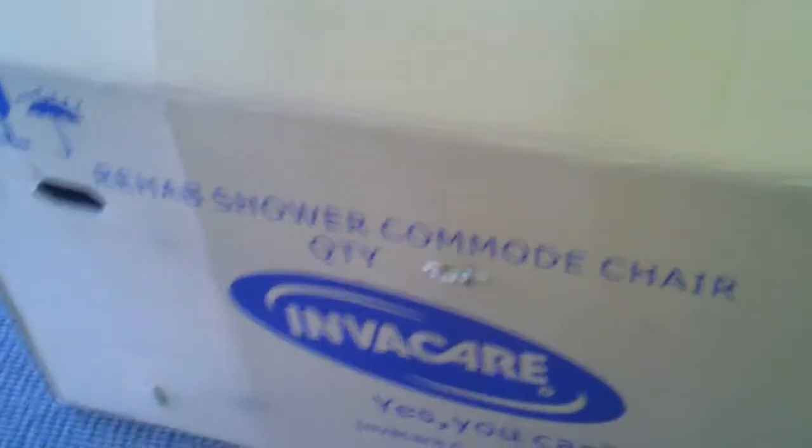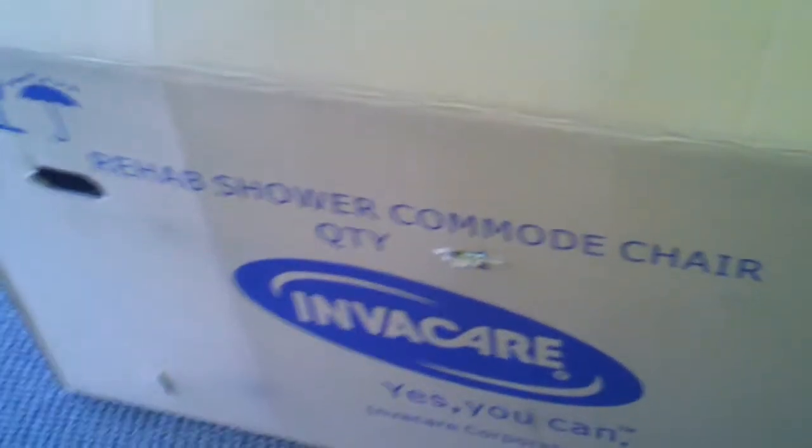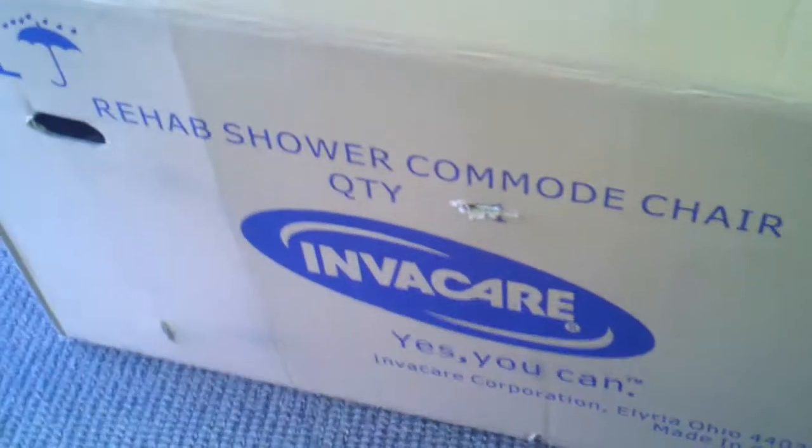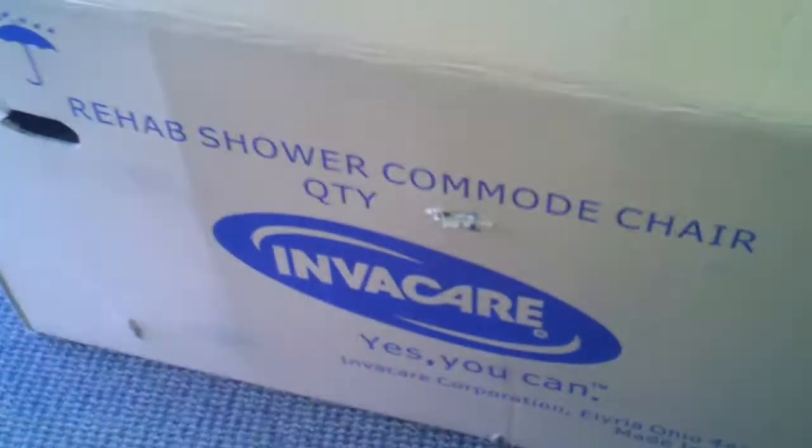Hello, you are looking at the Rehab Shower Commode Chair by Invacare. It's actually called the Mariner, and this is how it's shipped.